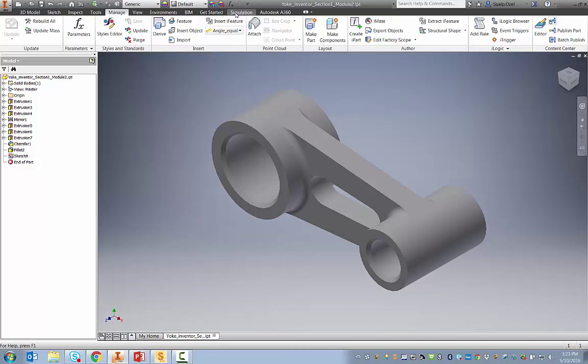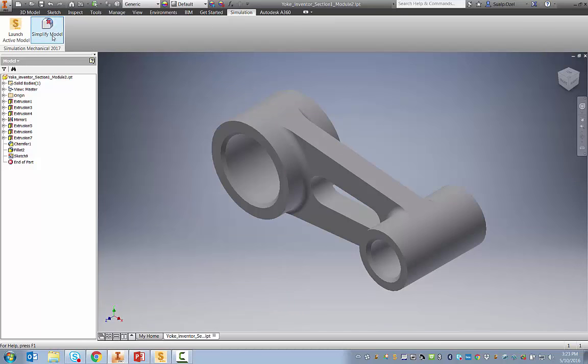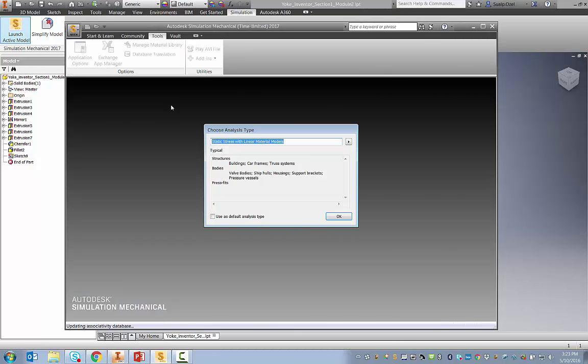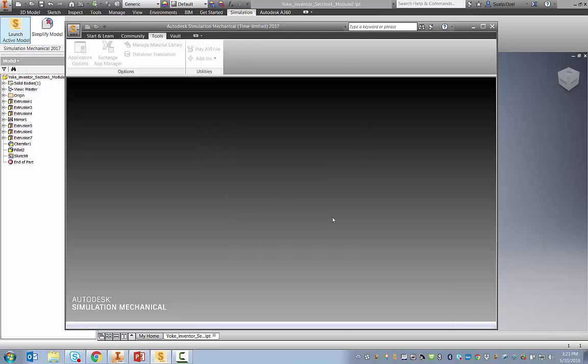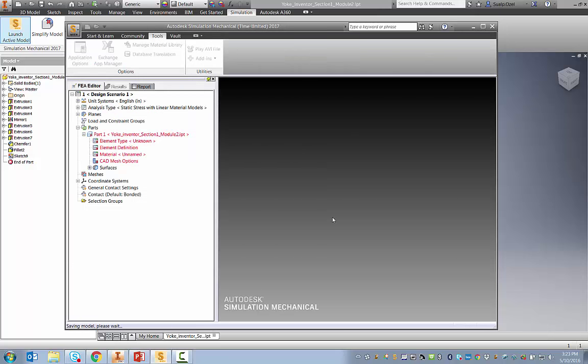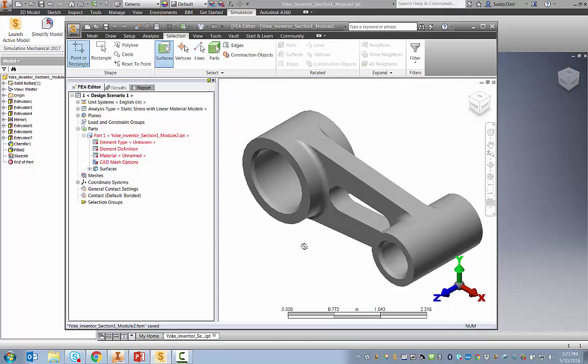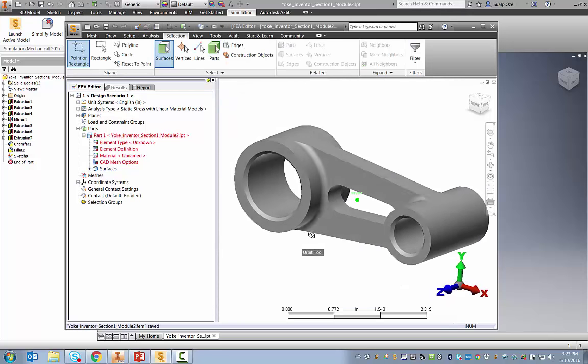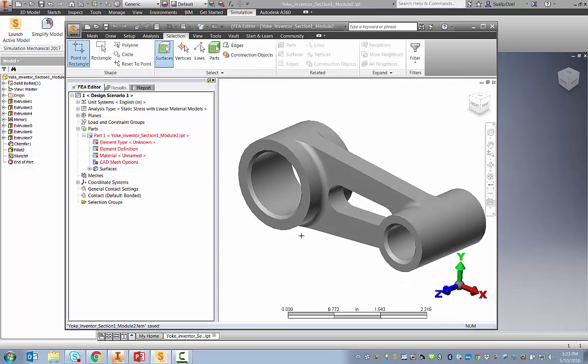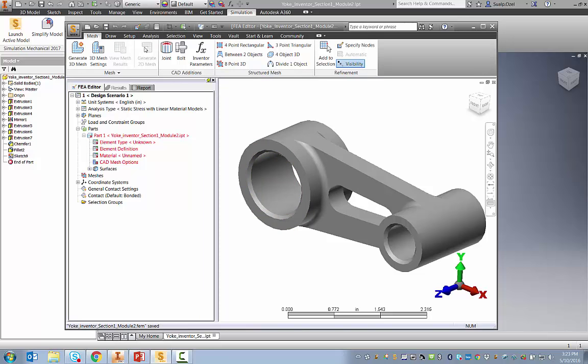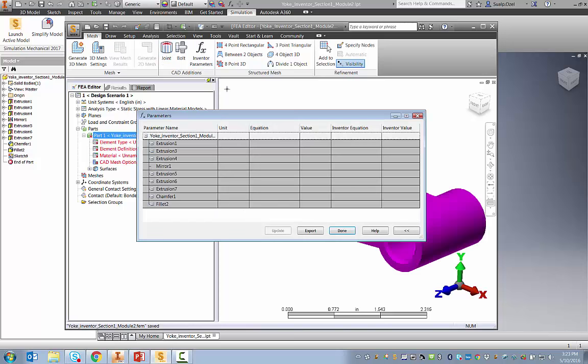Of course, Simulation Mechanical is associated with Inventor, which means even if you didn't have Inventor installed on your machine, you can make geometry changes to an Inventor file directly within Simulation Mechanical by accessing the same Inventor parameters. To do that, we have to go to the Mesh, CAD Editions, Inventor Parameters, and you will see that you have the same access to the Inventor parameters for an Inventor file.